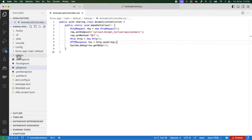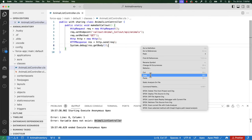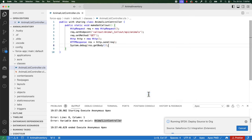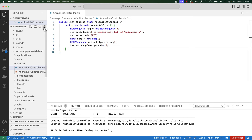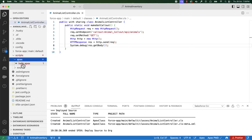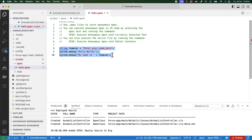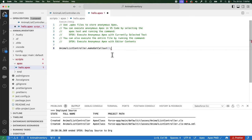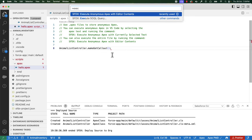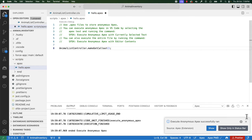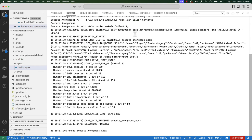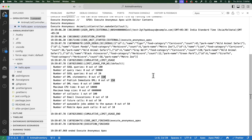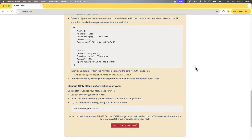Let's save and deploy it, and test it using Anonymous Apex. You can see that it has successfully executed and got the response. Let's now go and check the final requirement.